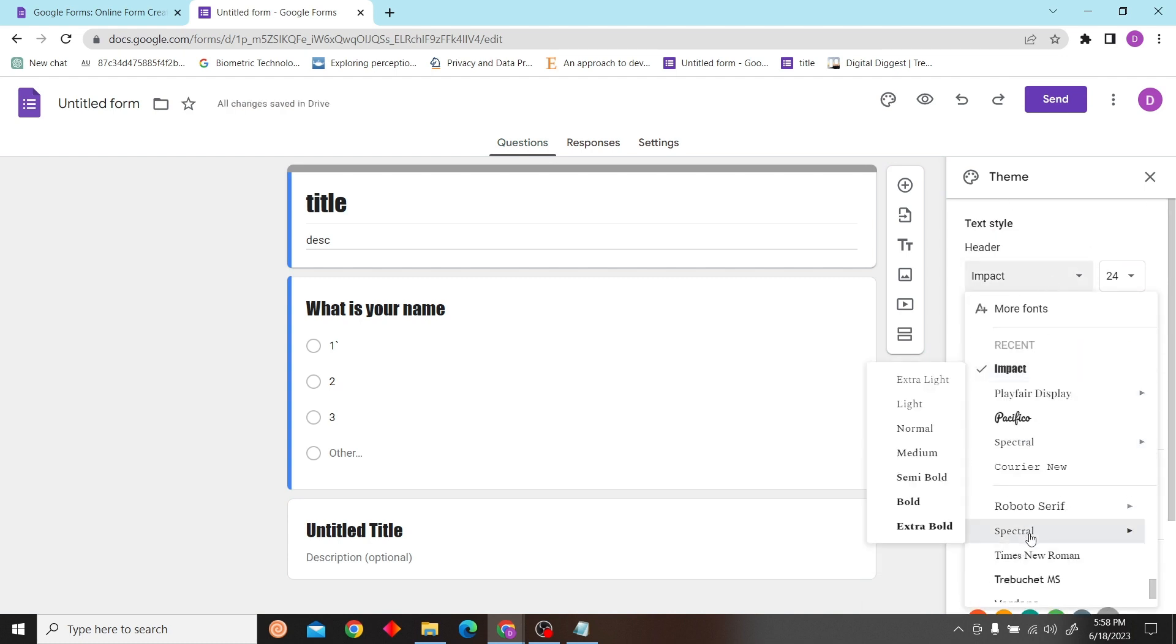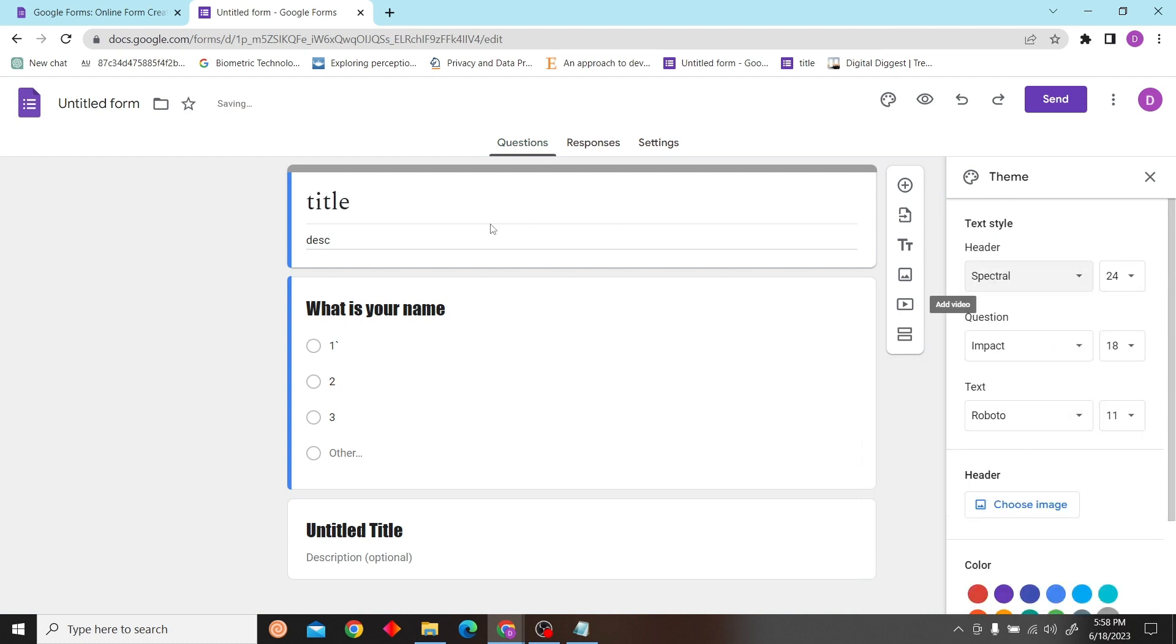All right, so that is how you can format your text with Google Forms. Thank you for watching this video and I'll see you on the next one.